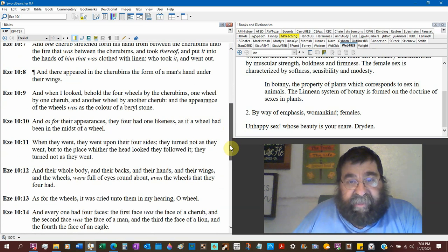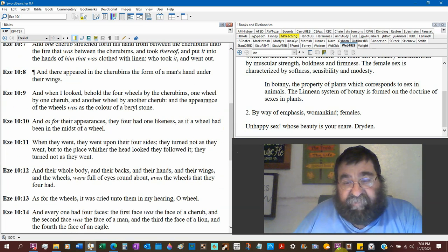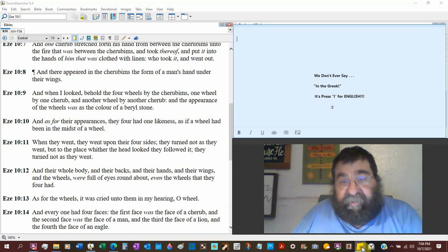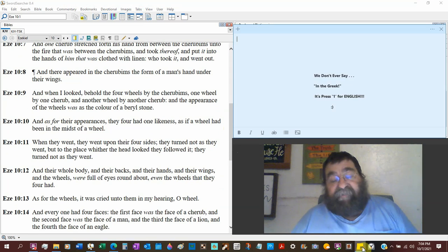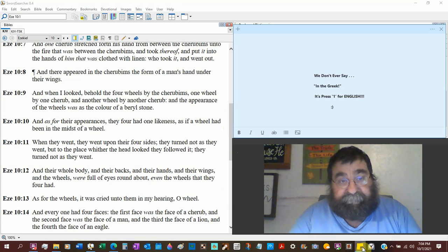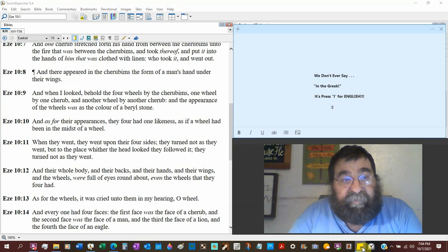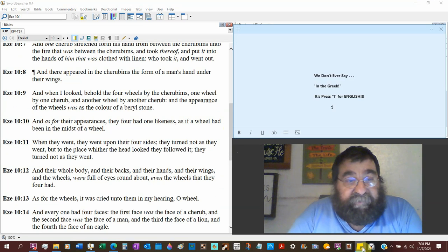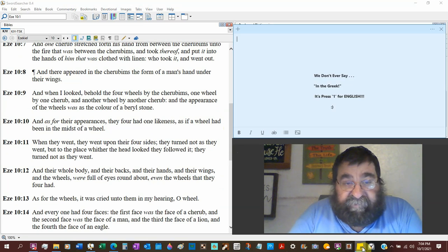And there appeared in the cherubim the form of a man's hand under their wings. So the Catholics will have these cherubims as angels, and they're not angels. When I look, behold, four wheels by the cherub.